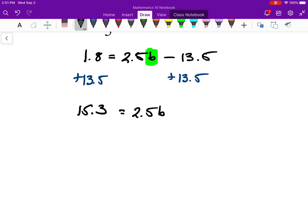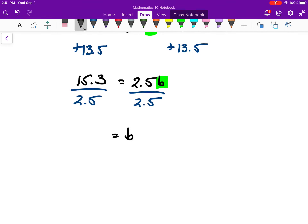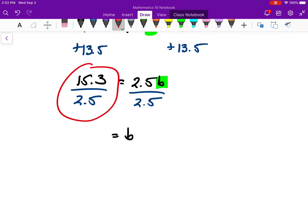2.5b means 2.5 times b. To cancel out multiplication by 2.5, we divide both sides by 2.5. All I have left is b on one side, and whatever 15.3 divided by 2.5 is on the other. A fraction is never in lowest terms if there's a decimal in it, so I decimalize it and get 6.12. That's b. I used the distributive property before applying operations to both sides.